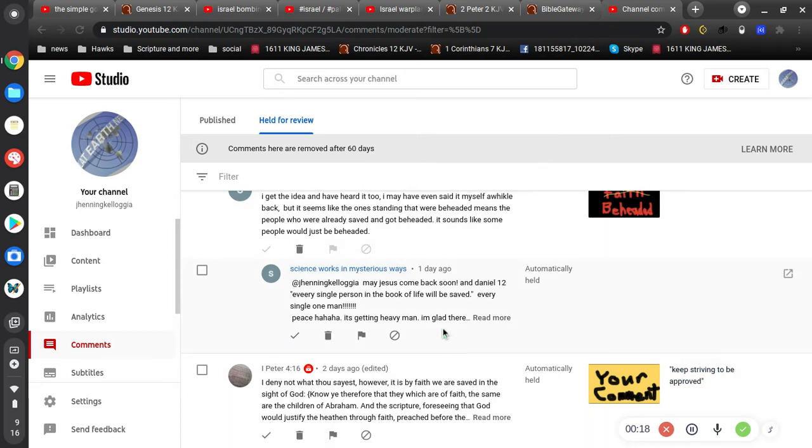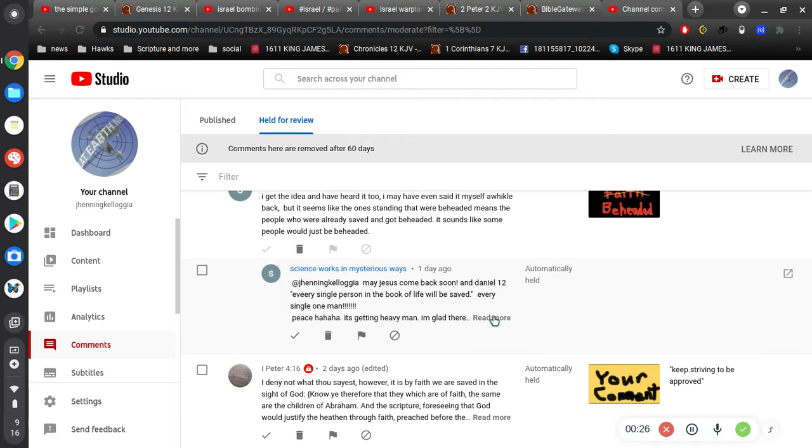And so the first comment I want to look at is here. Let's see, May Jesus Come Back Soon. And Daniel 12, every single person in the book of life will be saved, every single one, man. Peace.